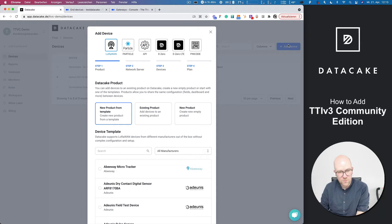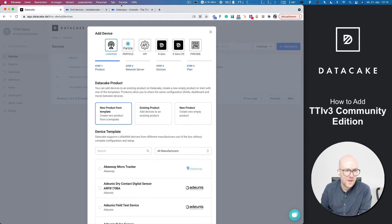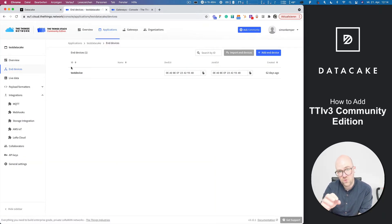But we will bring that back in. So with this video, I'm going to show you how you can use the new community edition of The Things Stack and connect that to DataCake.